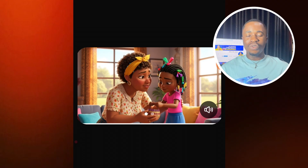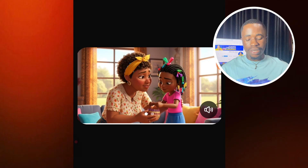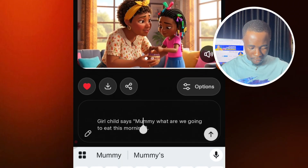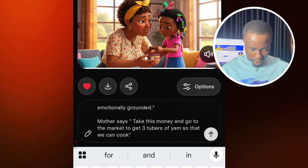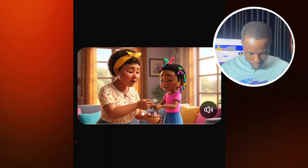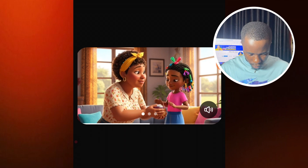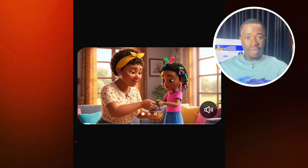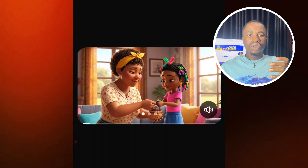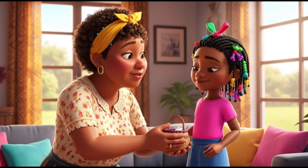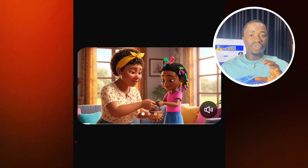Now let's go ahead to generate the second video and see if the voices are going to be the same. For this example, the girl child doesn't say anything, so we say the mother speaks: 'Take this money and go to the market to get three tubers of yam so that we can cook.' And for the girl child, we just remove her dialogue. Let's download the first video and then send this and see the outcome: 'Take this money and go to the markets to get three tubers of yam so that we can cook.' You notice that the voices are the same.